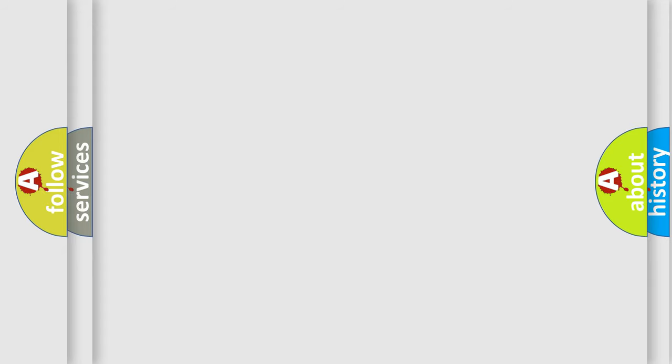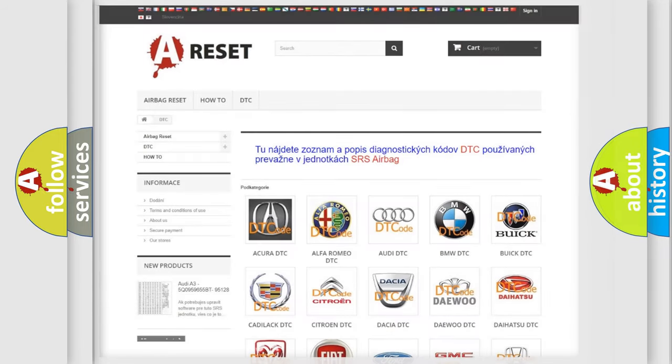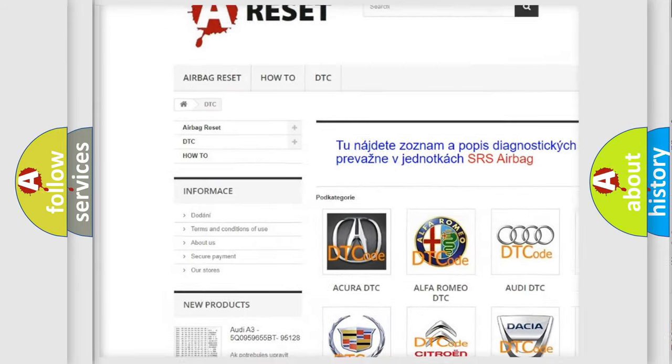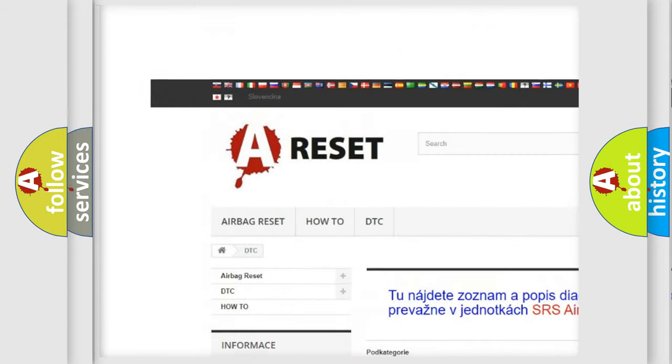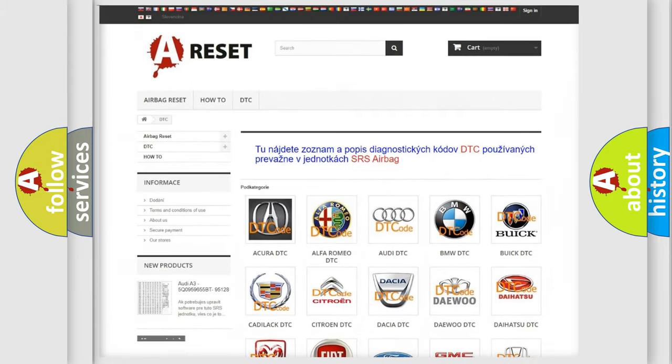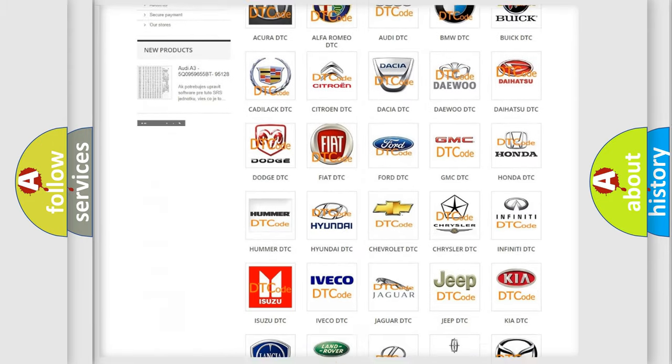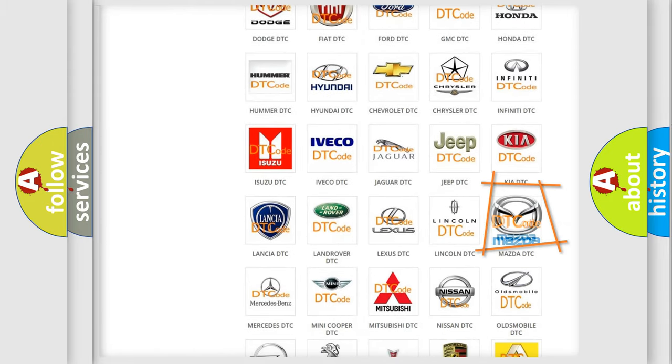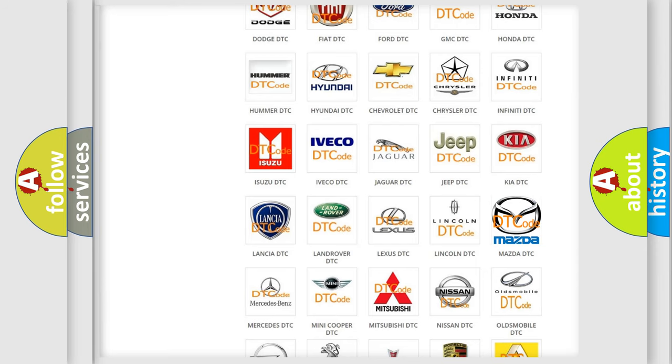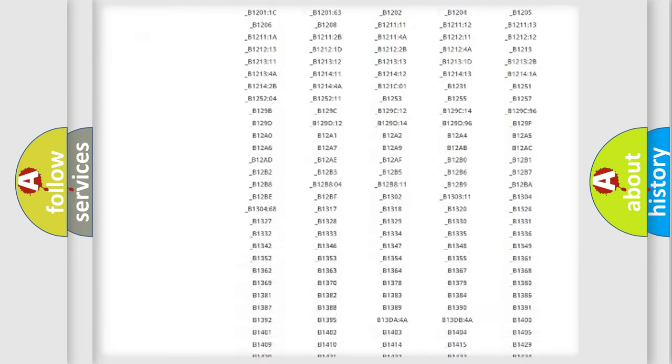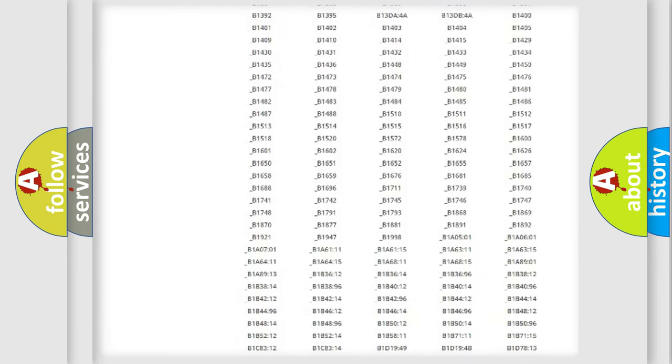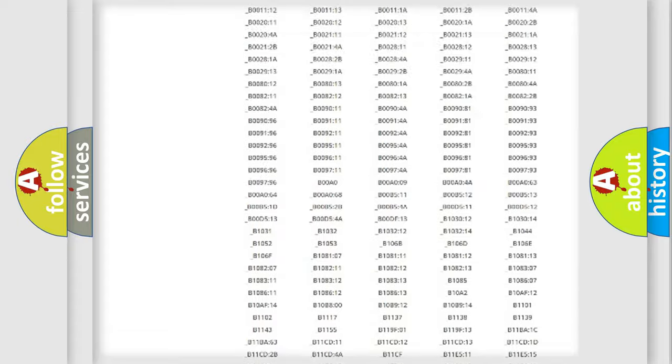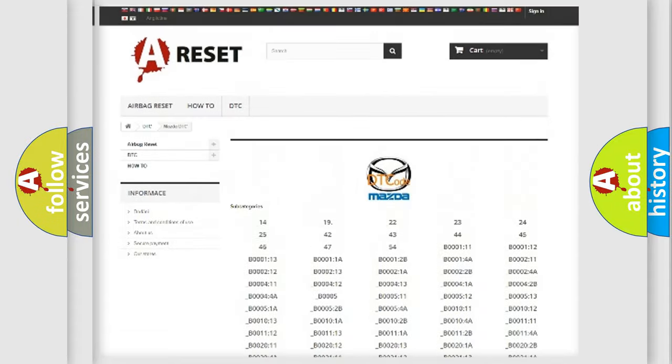Our website airbagreset.sk produces useful videos for you. You do not have to go through the OBD2 protocol anymore to know how to troubleshoot any car breakdown. You will find all the diagnostic codes that can be diagnosed in Mazda vehicles.